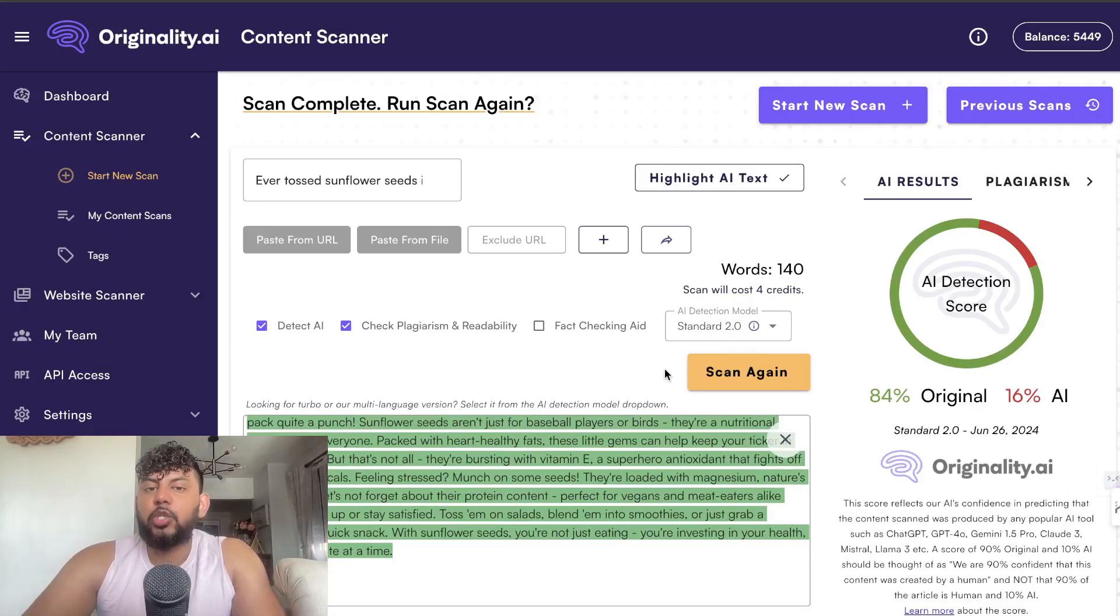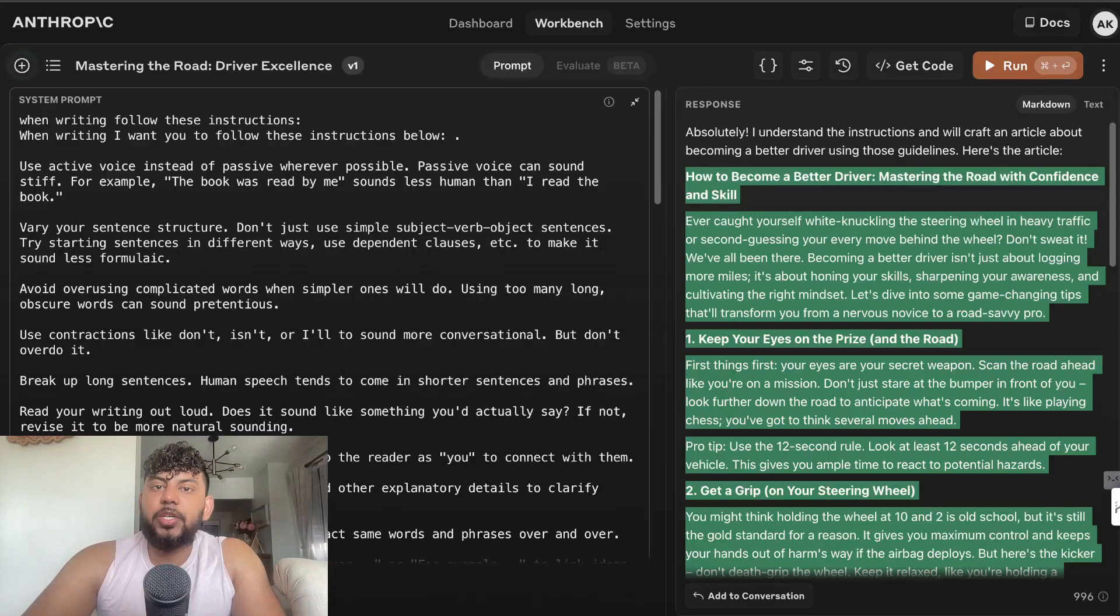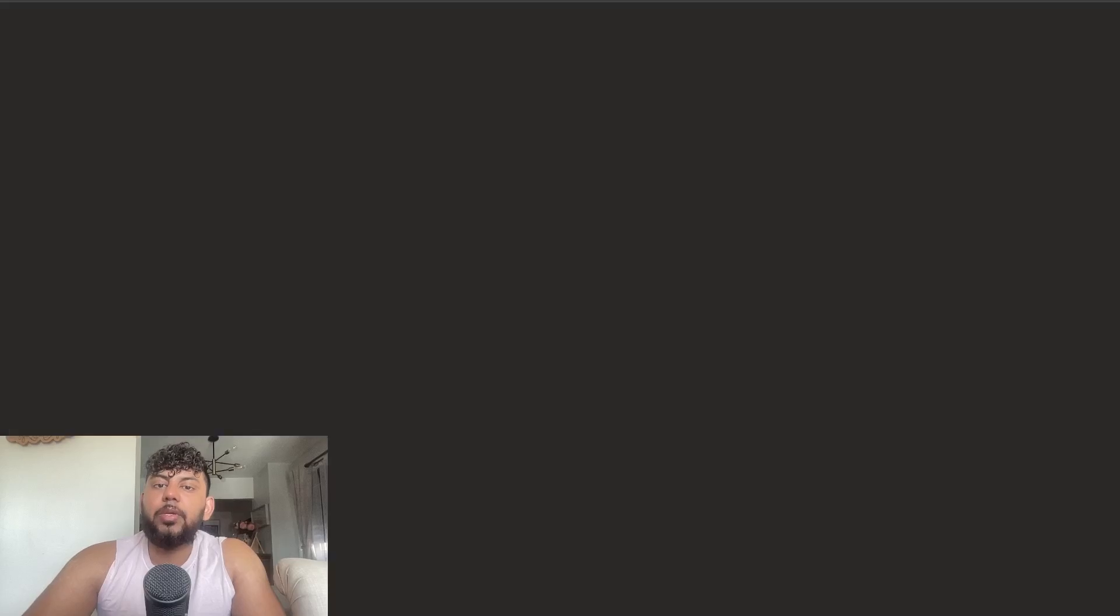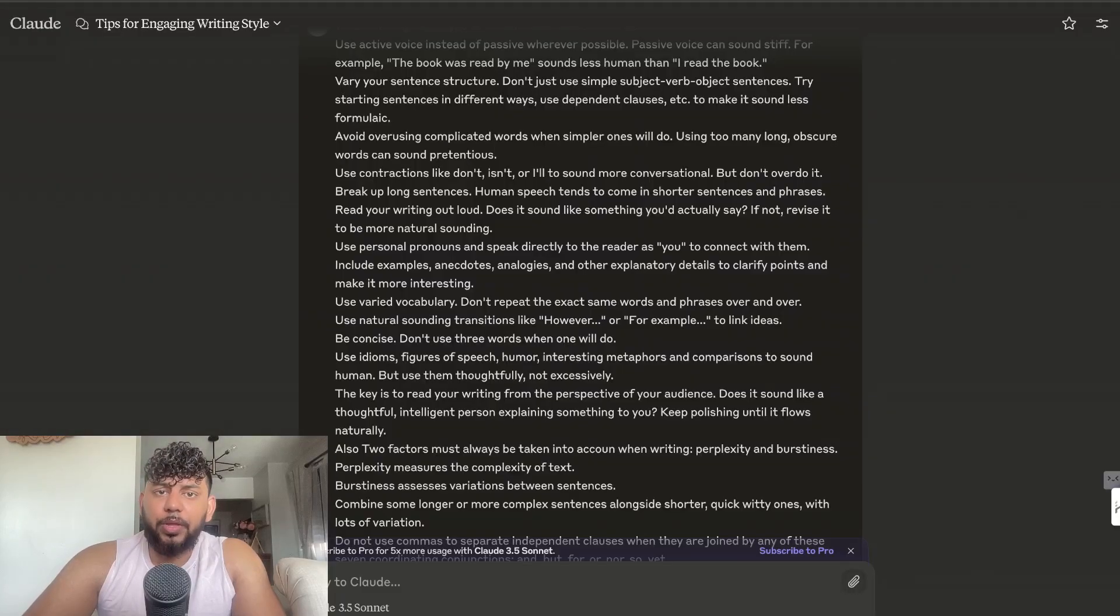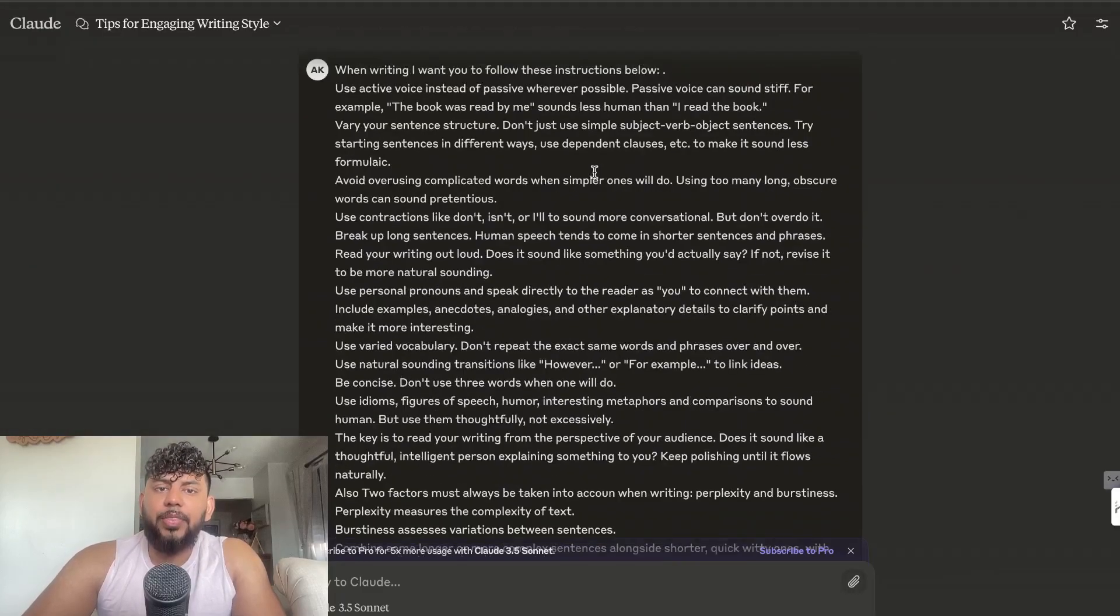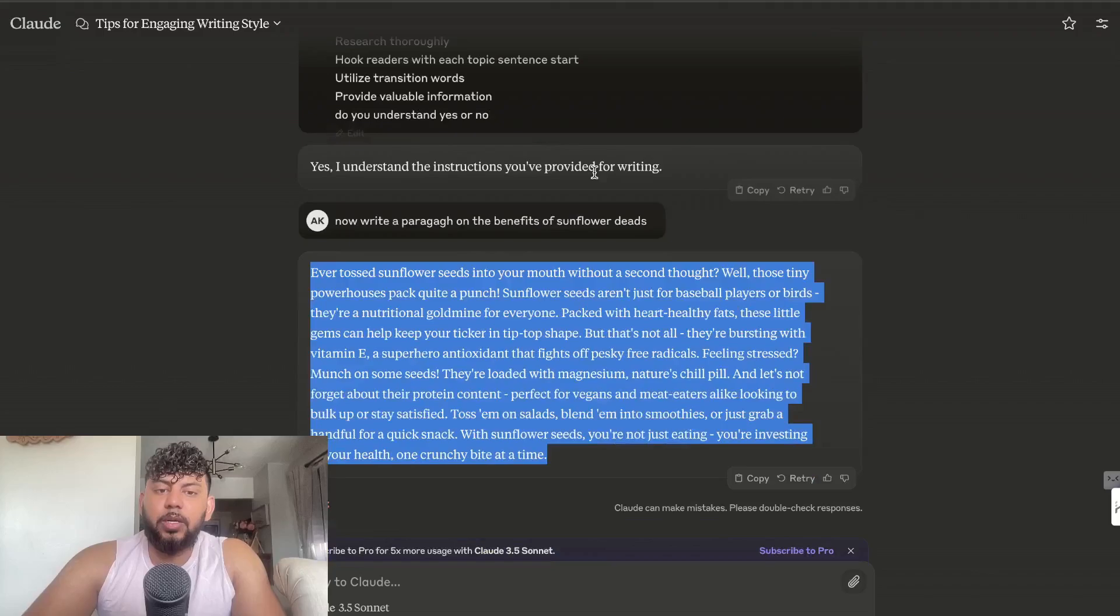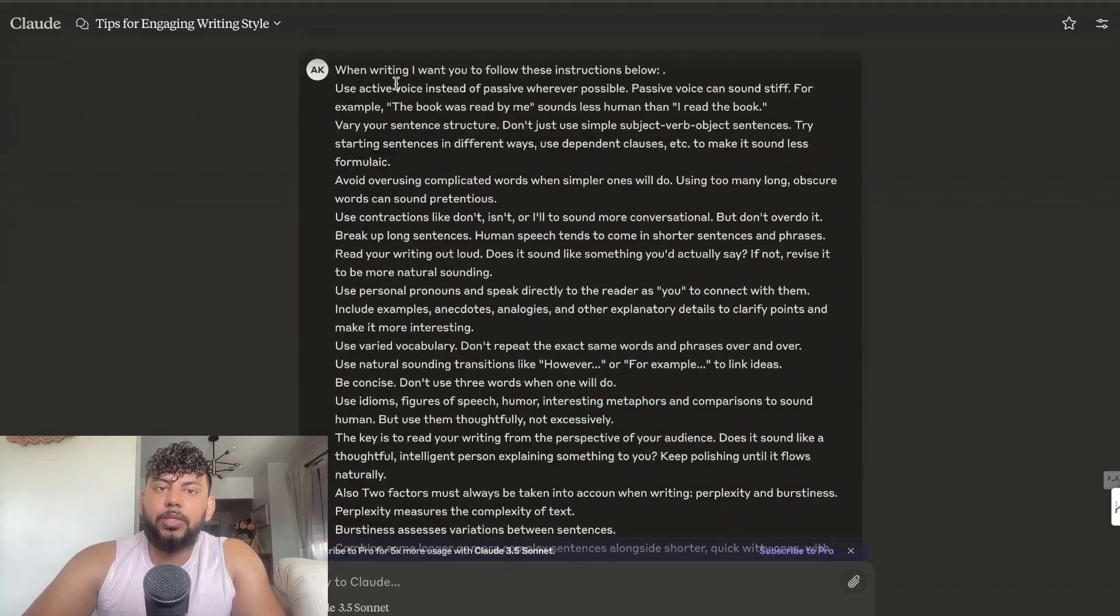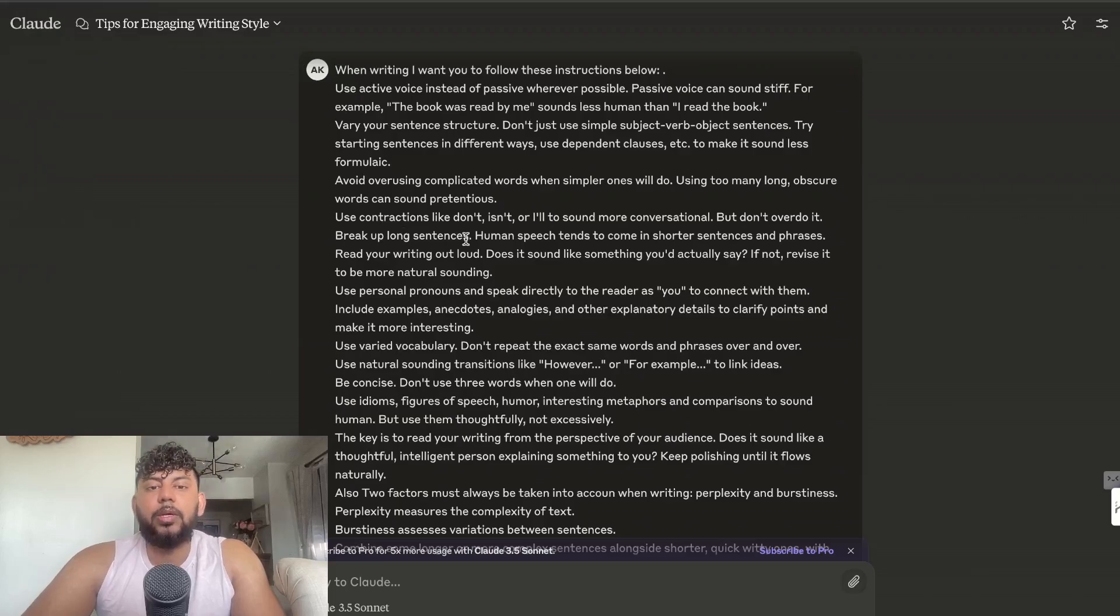Let's go ahead and show you exactly how to do this. As I mentioned earlier, I'm using Sonnet to write the content and this is the prompt which I'm using. I told it to follow these instructions when writing.